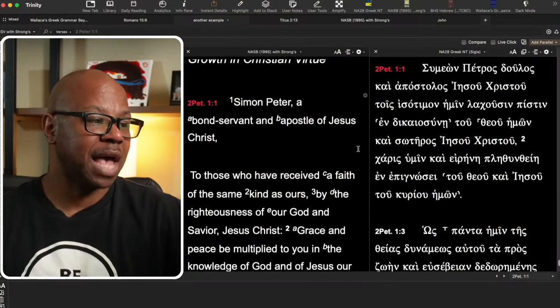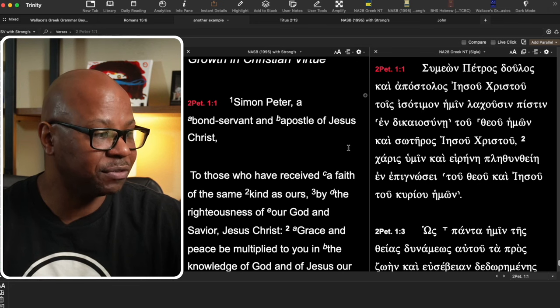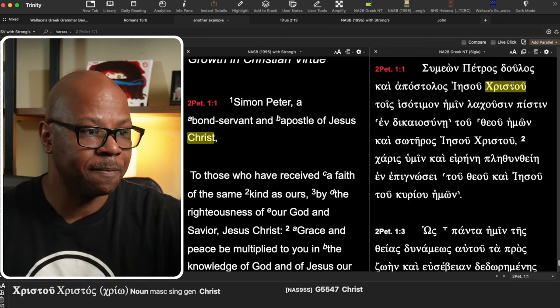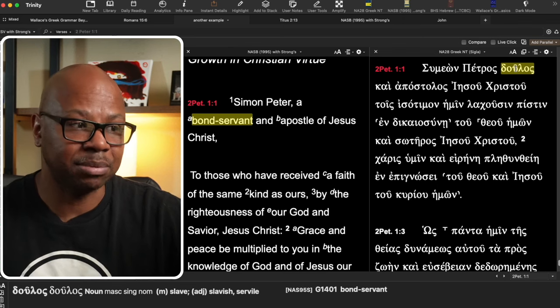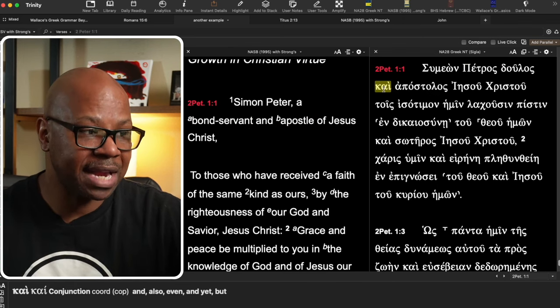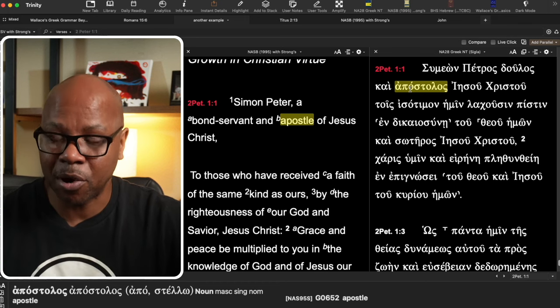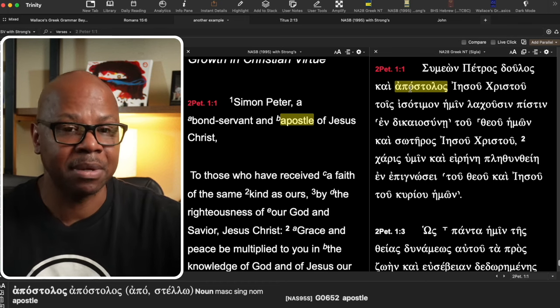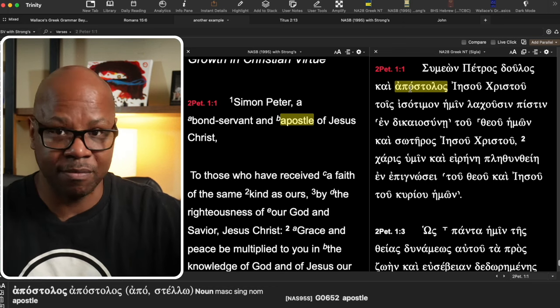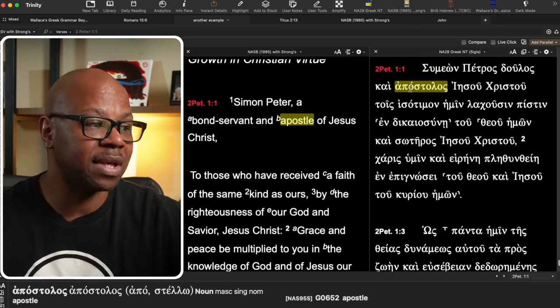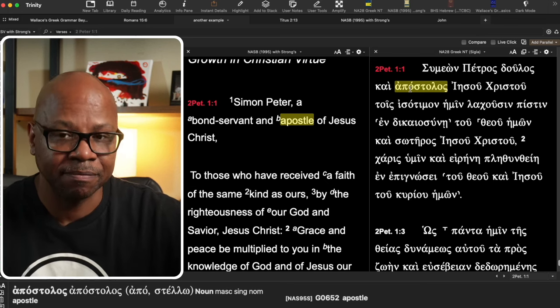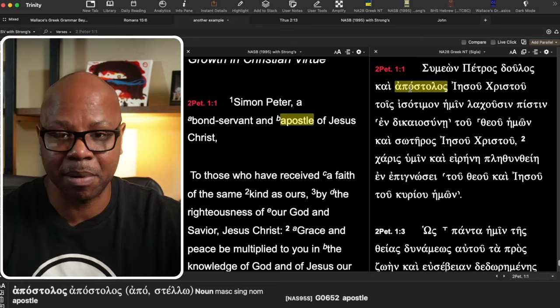Let's give another example. In 2 Peter 1:1: 'Simon Peter, a bondservant and apostle of Jesus Christ.' Here we've got 'doulos,' which is the first substantive, separated by kai, then 'apostolos.' Both are the same gender, both singular, both personal, and neither is a proper name. So we understand, without much debate, that Peter is both an apostle and a bondservant — referring to the same person. That's an example where there's not very much controversy.